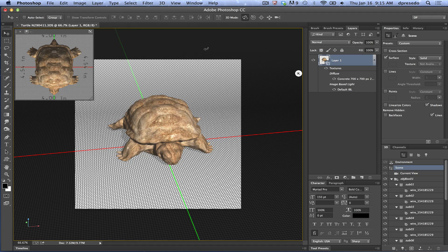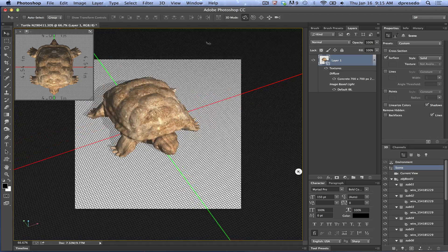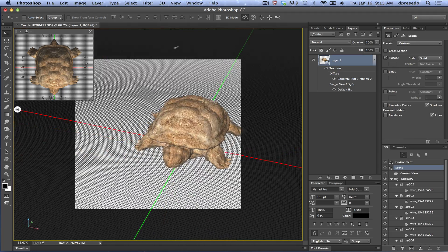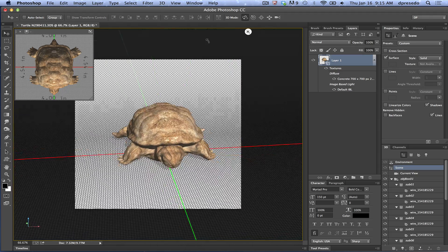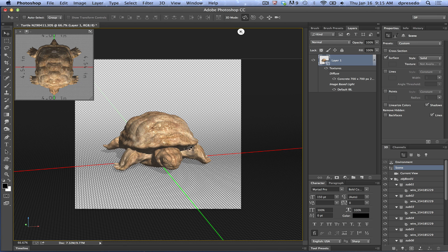And now it looks more like the model that we were supposed to download. You can see there's not a lot of care in the UV creation on this part — there's some mess up there, but that's okay. We're done: we just downloaded a model, we replaced the texture — that needed to happen.